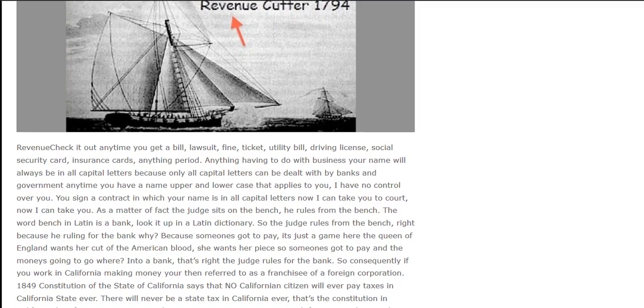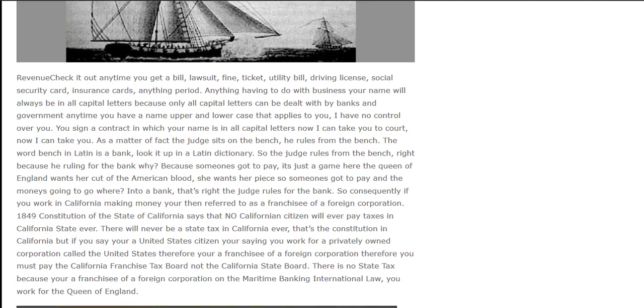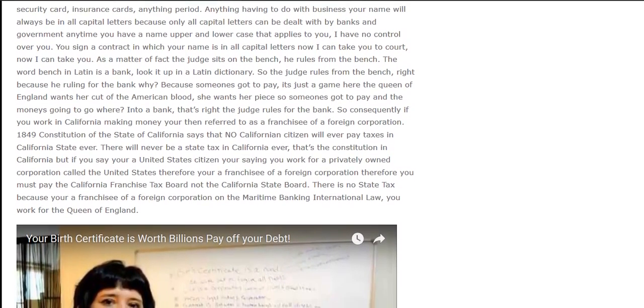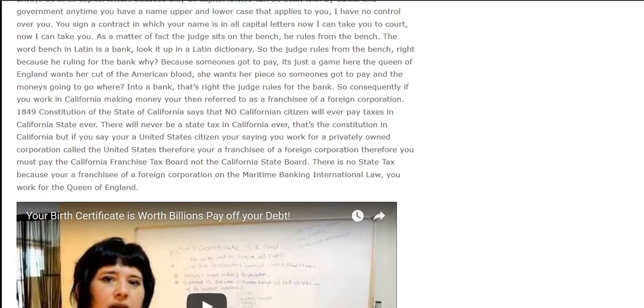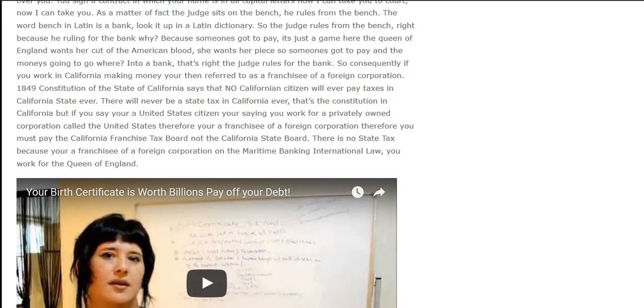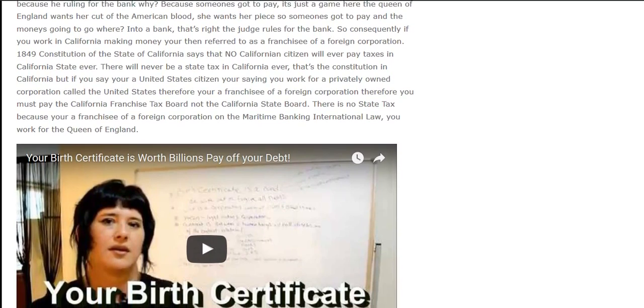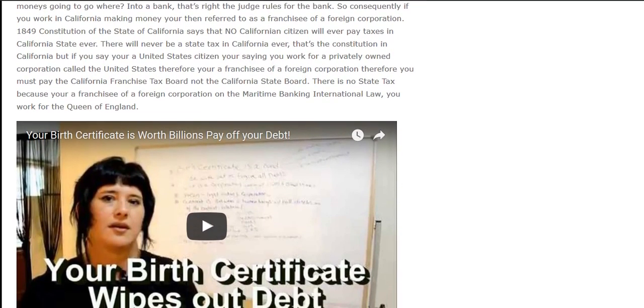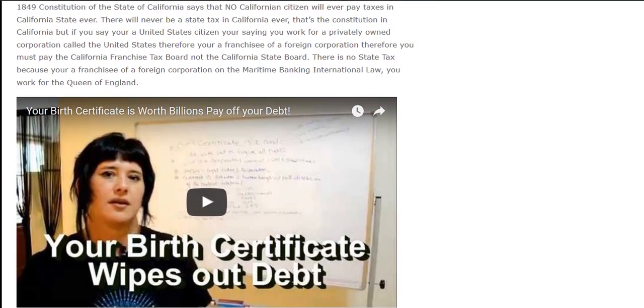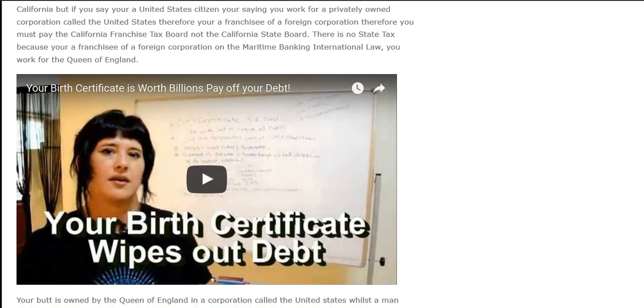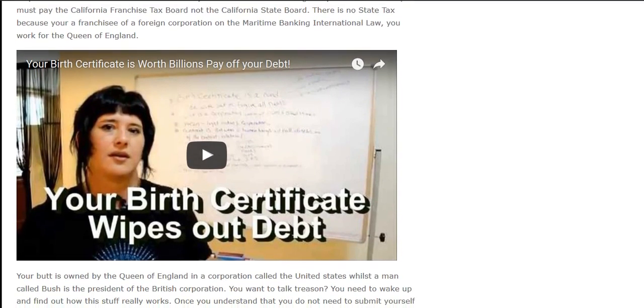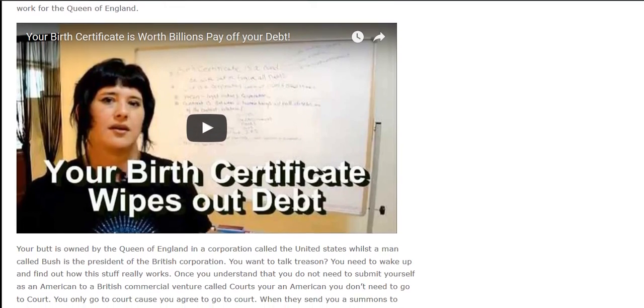Revenue. Check it out — anytime you get a bill, lawsuit, fine, ticket, utility bill, driving license, social security card, insurance cards, anything period. Anything having to do with business, your name will always be in all capital letters, because only all capital letters can be dealt with by banks and government. Anytime you have a name in upper and lower case, that applies to you personally and they have no control over you. But if you sign a contract in which your name is in all capital letters, now they can take you to court.